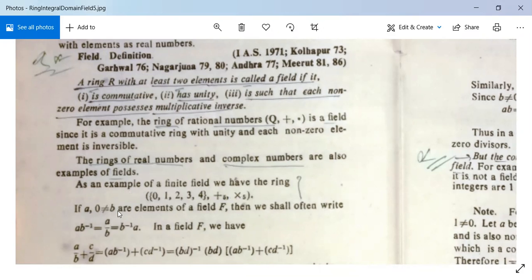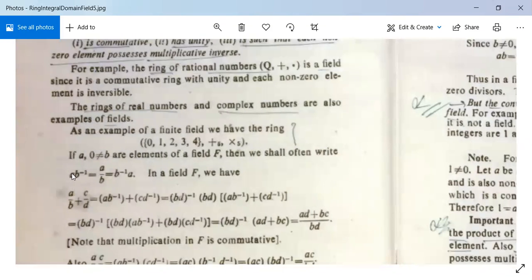If a and b are non-zero elements of a field F, then we write ab⁻¹ = a/b, or equivalently b⁻¹a. In a field F, a/b + c/d equals ab⁻¹ + cd⁻¹, which equals (ad + bc)(bd)⁻¹.